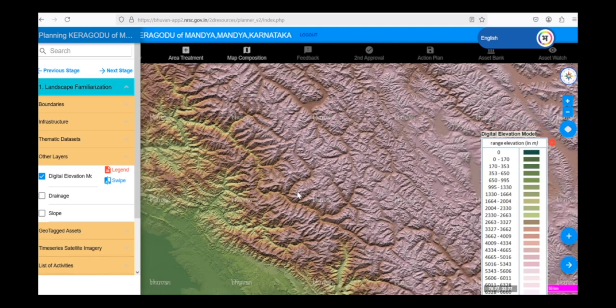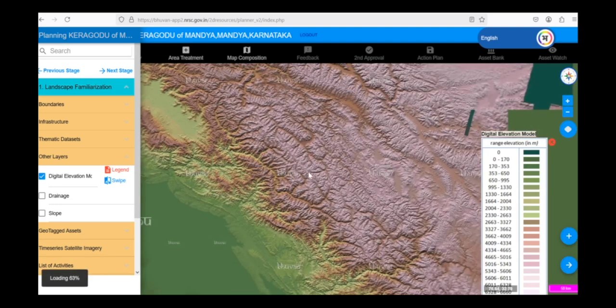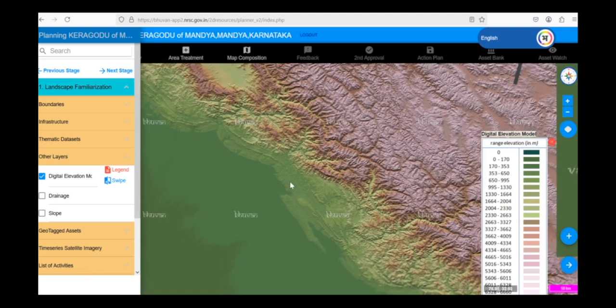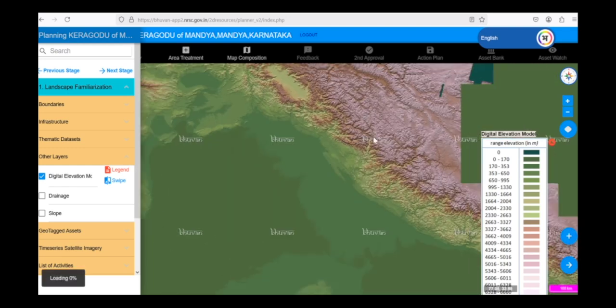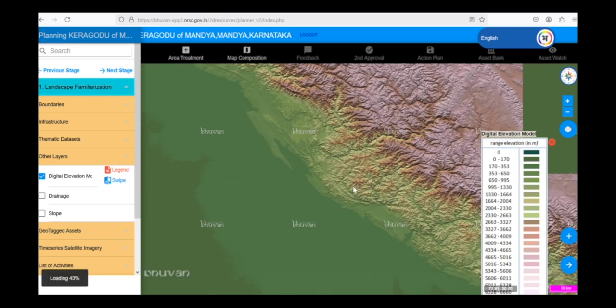The DEM also helps us visualize the undulations in the terrain. We can see smooth areas representing relatively flat land and more textured areas indicating hilly or undulating terrain. This information is crucial for planning infrastructure projects, understanding water flow patterns, and assessing land suitability for various activities.